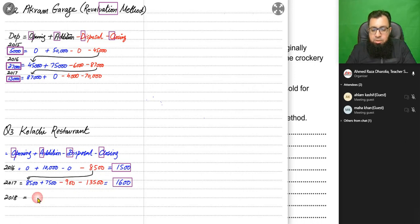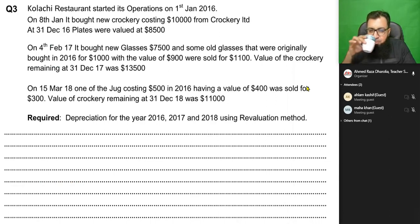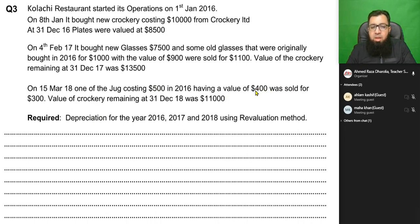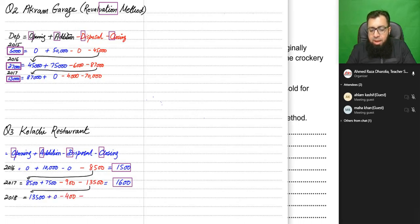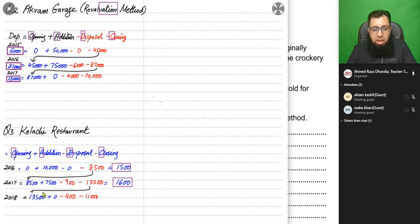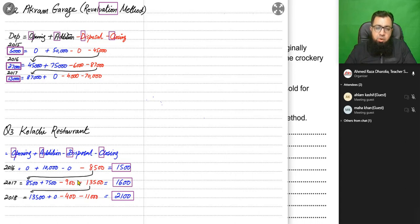In 2018, the closing value of 13,500 becomes the opening value. No new crockery was bought. A jug that originally cost 500 in 2016, with a value of 400, was sold for 300. Since the value is given, we deduct 400. If the value had not been given, we would use the disposal proceeds of 300. At the end of the year, crockery remaining is worth 11,000. Depreciation for 2018 is 13,500 − 400 − 11,000 = 2,100. This completes the calculation of depreciation using the revaluation method.